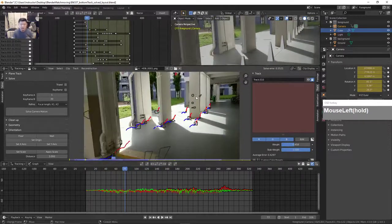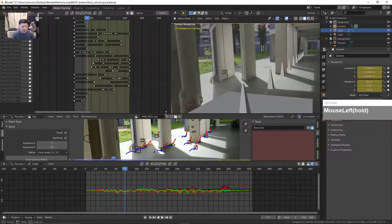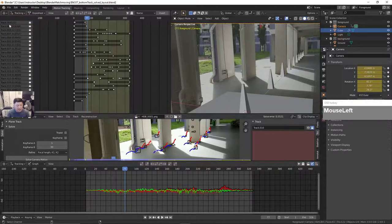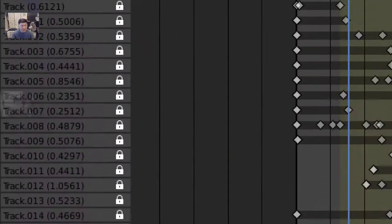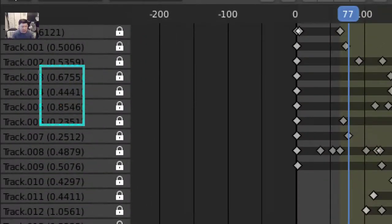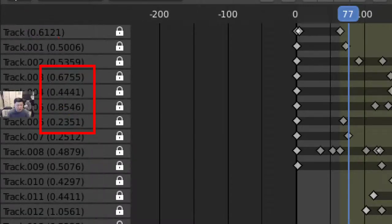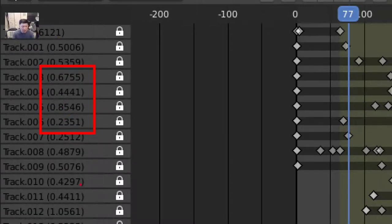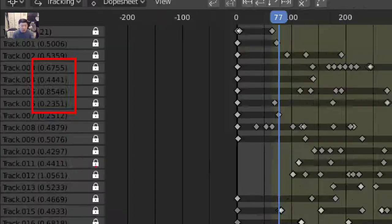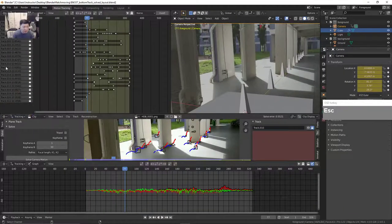Another thing about the tracker: after solving, if you look at this drop-down panel you can see a bracketed number next to each track. This is a very good way to find out how much error you have on each of the track points. You want to keep the error below one. If you have a track point that is above one, two, three, or even five or six, you want to try to get rid of it.